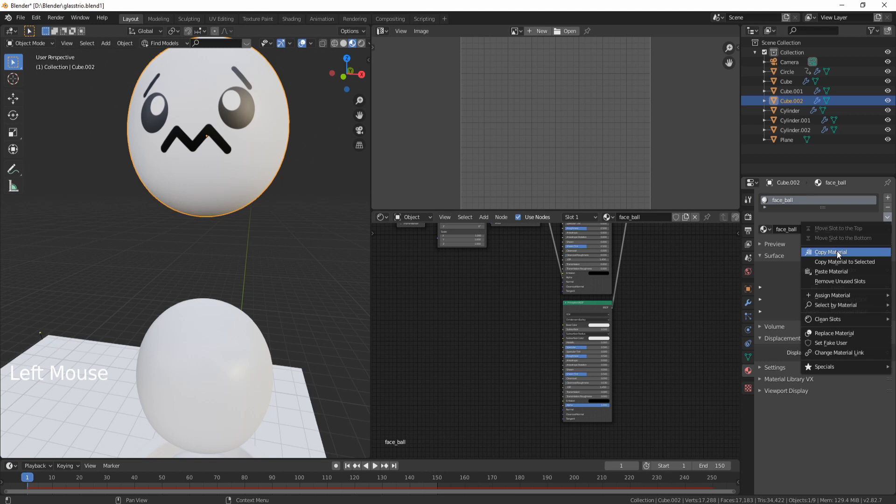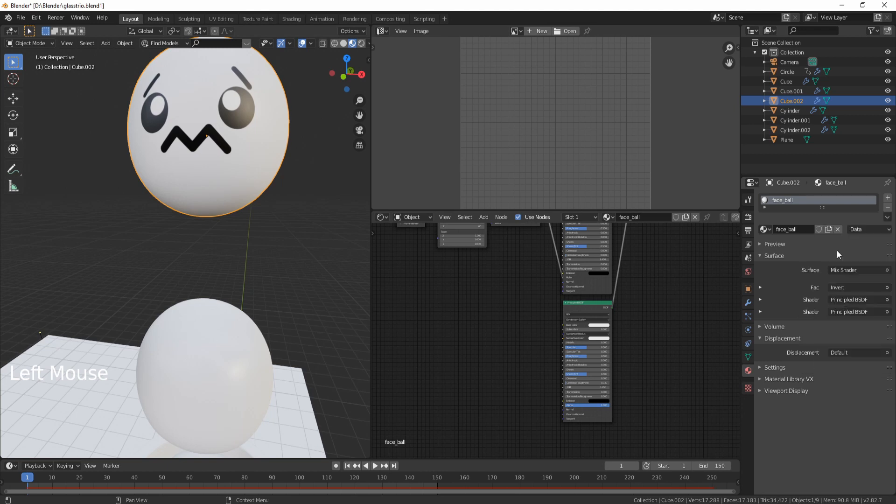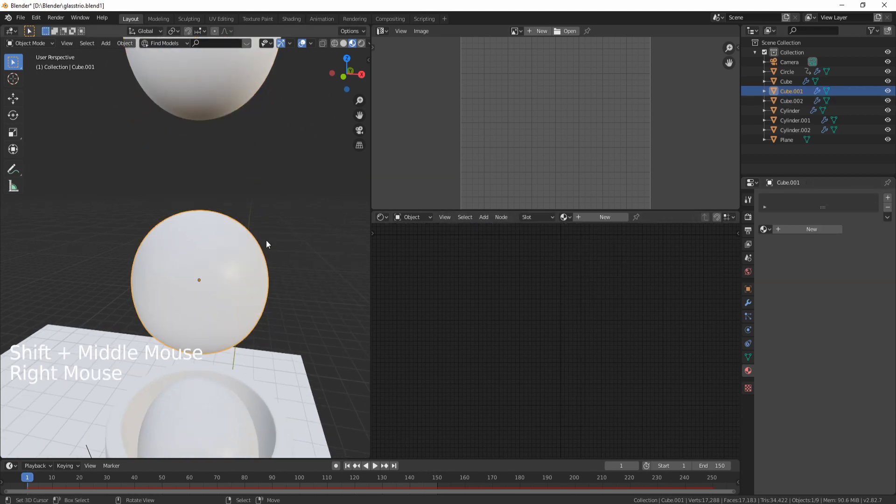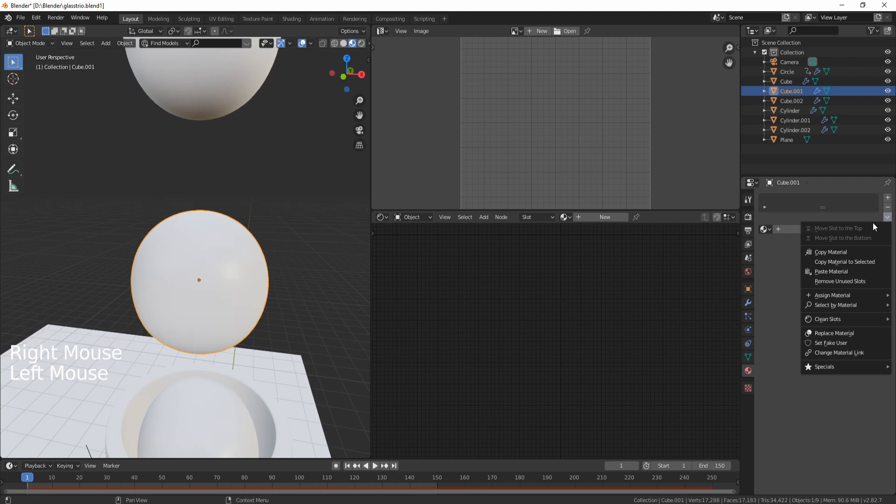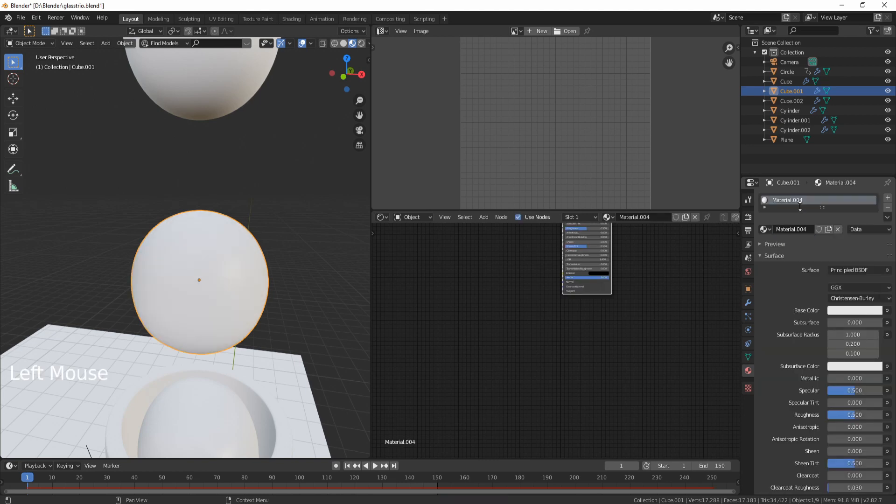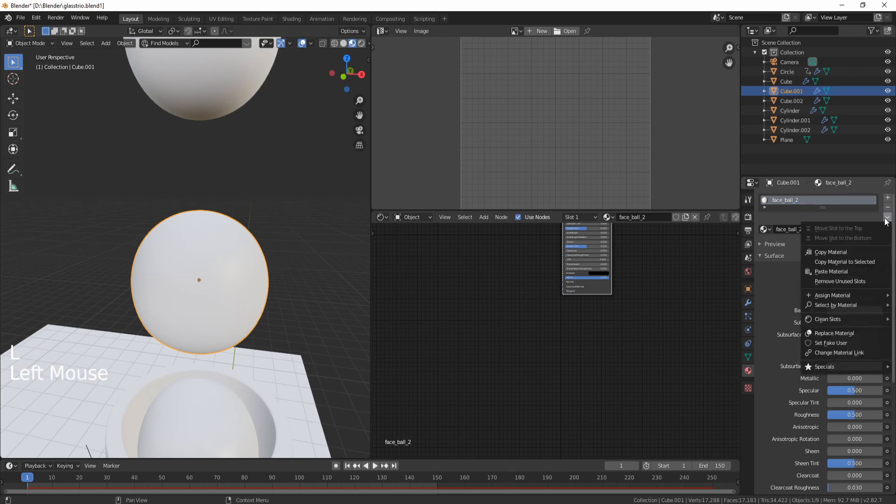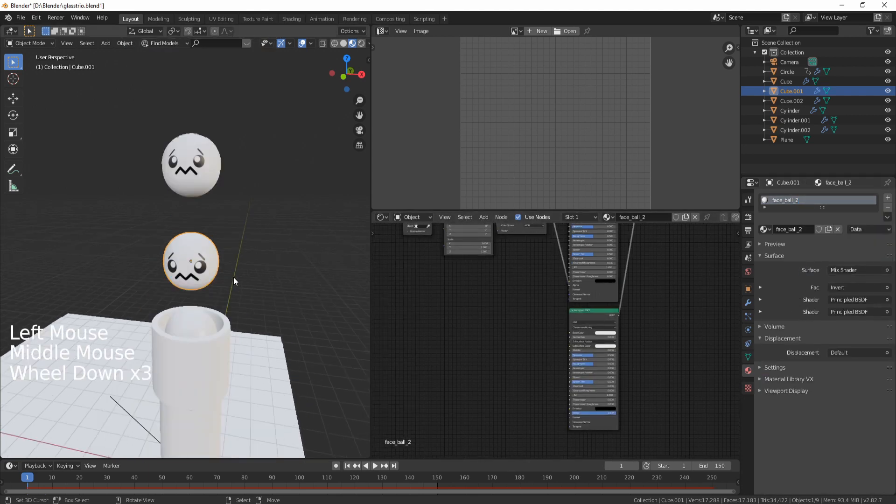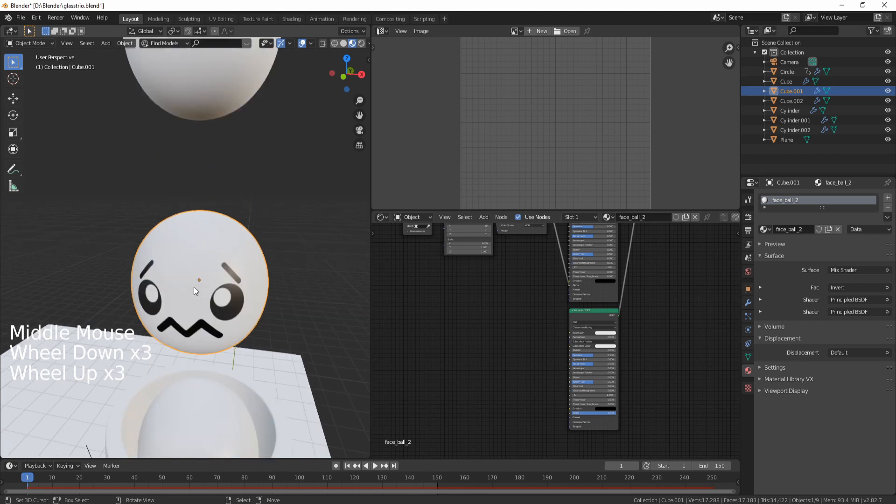One thing I can show you though is you can select the ball that you had selected before, go into this drop-down menu and click Copy Material. Now if I select the second ball and then select the same drop-down menu and paste the material, nothing's going to happen because we have to add a new material. Let's call this one Face Ball 2. And now I'm going to paste the material, and this is going to paste the exact material to my lower ball.